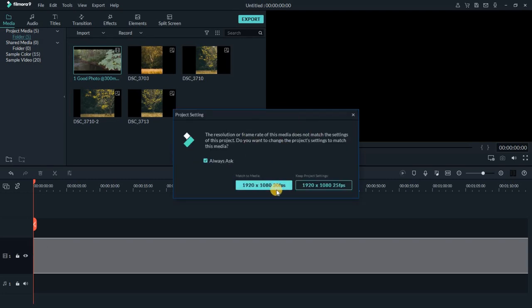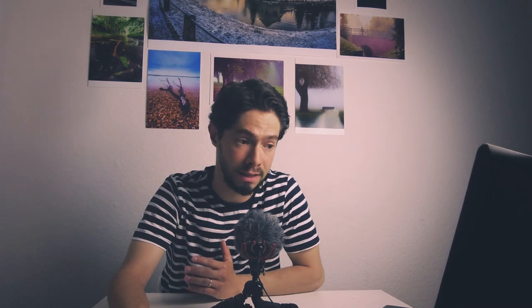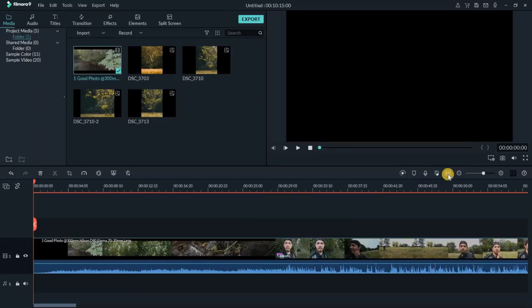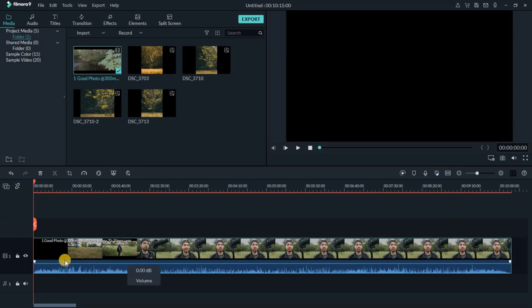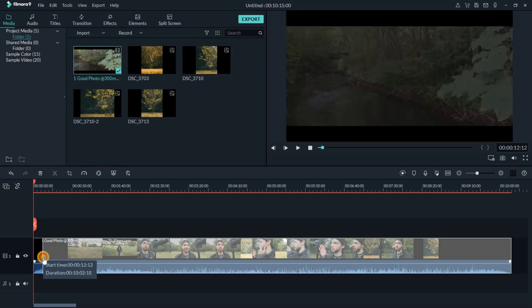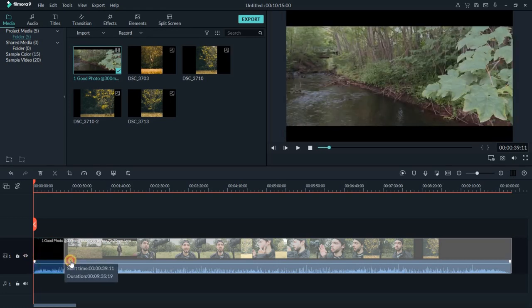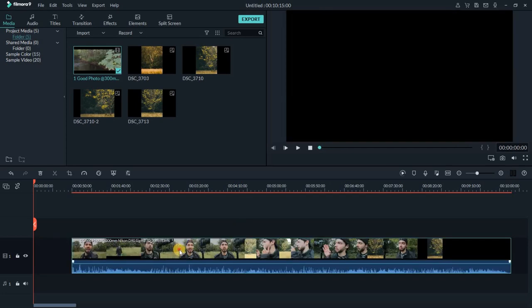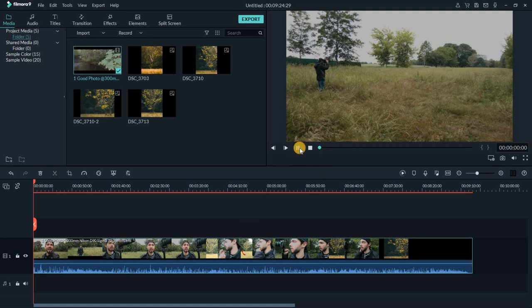The program tells me my video is 30 frames per second, so I have two options: keep the project settings or match the project to the frame rate of the video. I will choose to match the project to the video's frame rate so I keep the video as it is. I click the small icon 'zoom to fit timeline' because my video is longer than the timeline. Now let's say my video starts here, without any transition or effect at the beginning.